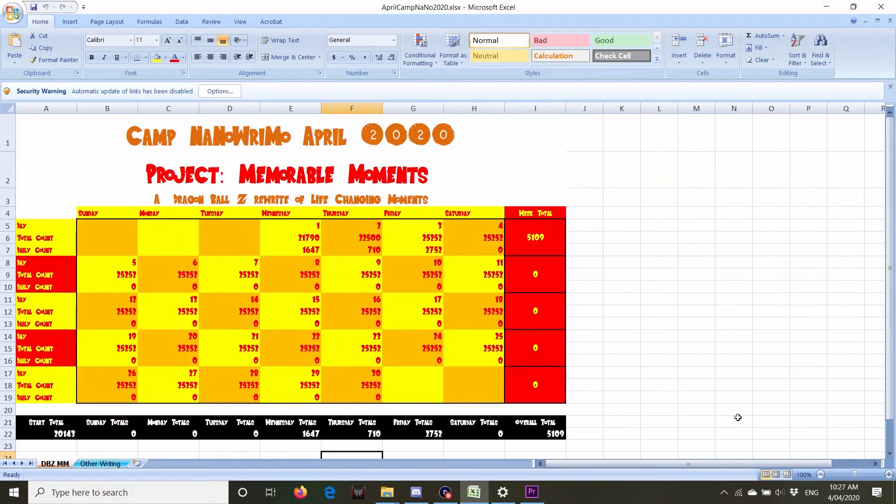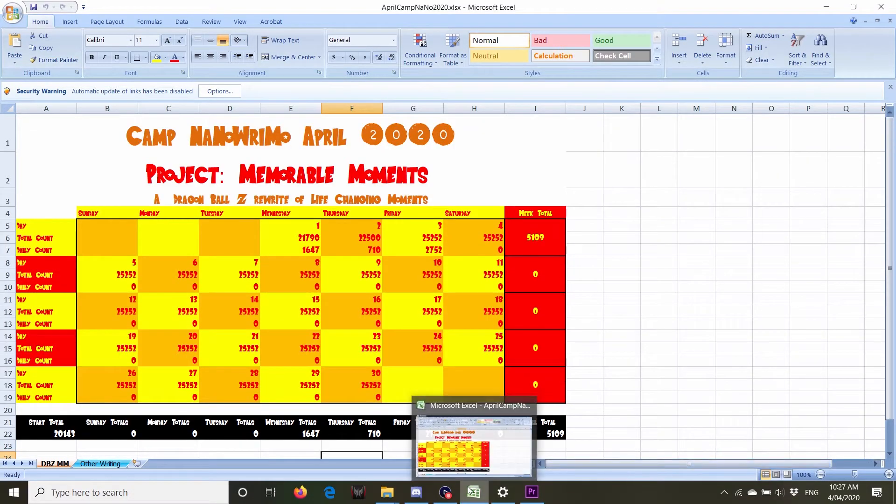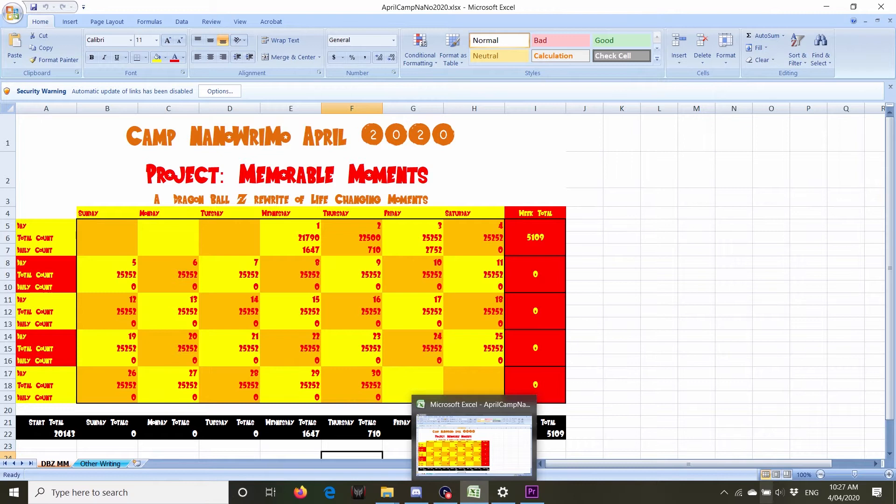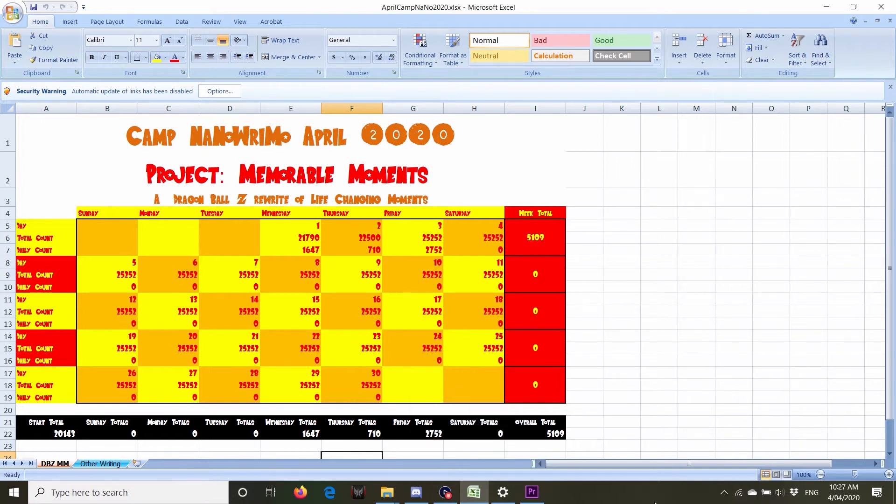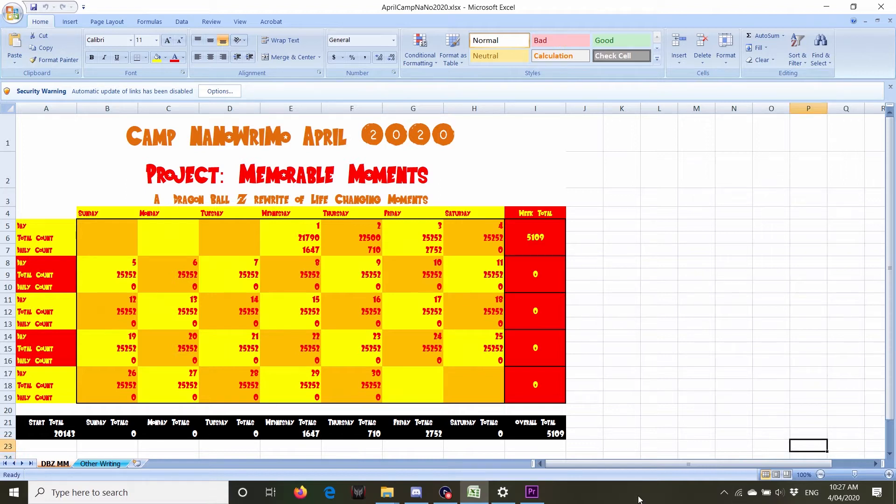Hi, I'm Phoebe. Welcome back to my channel. Today I am going to show you the Excel document that I've made for camp to record all of my word counts for each day.